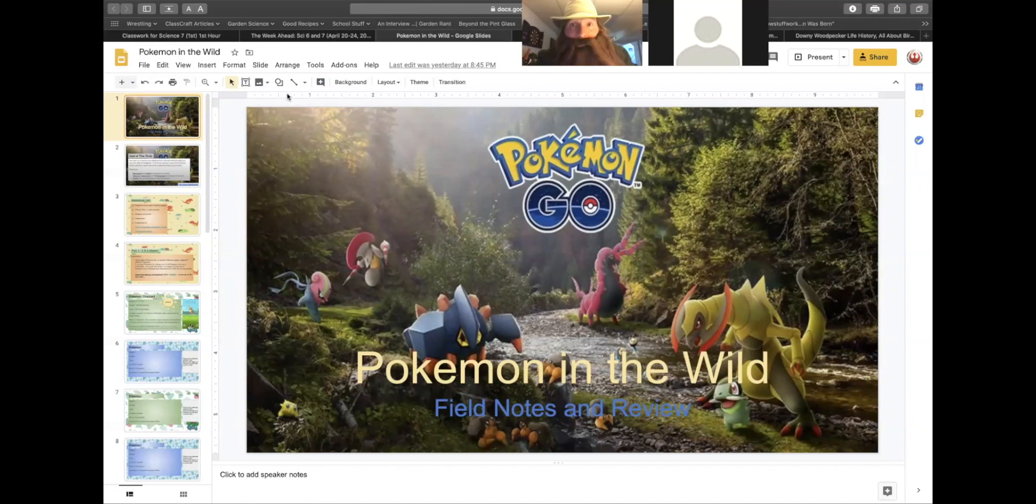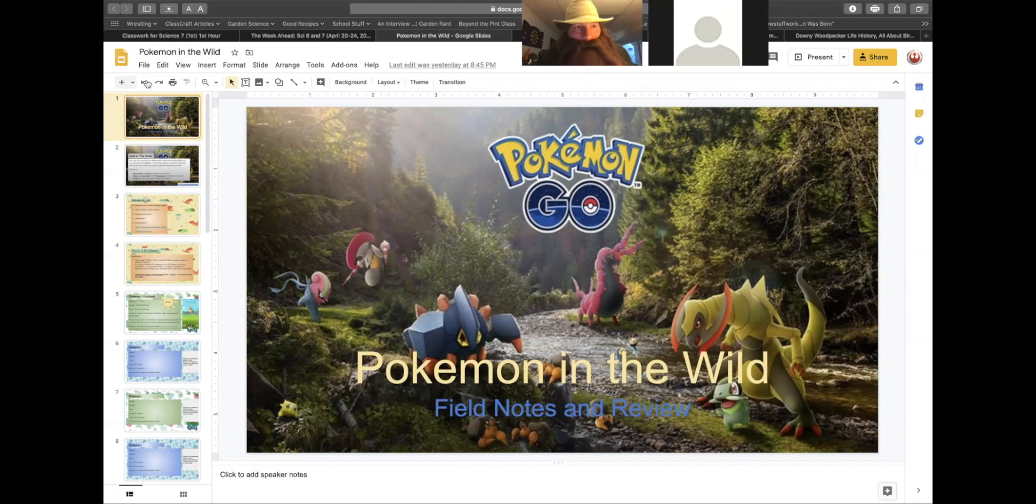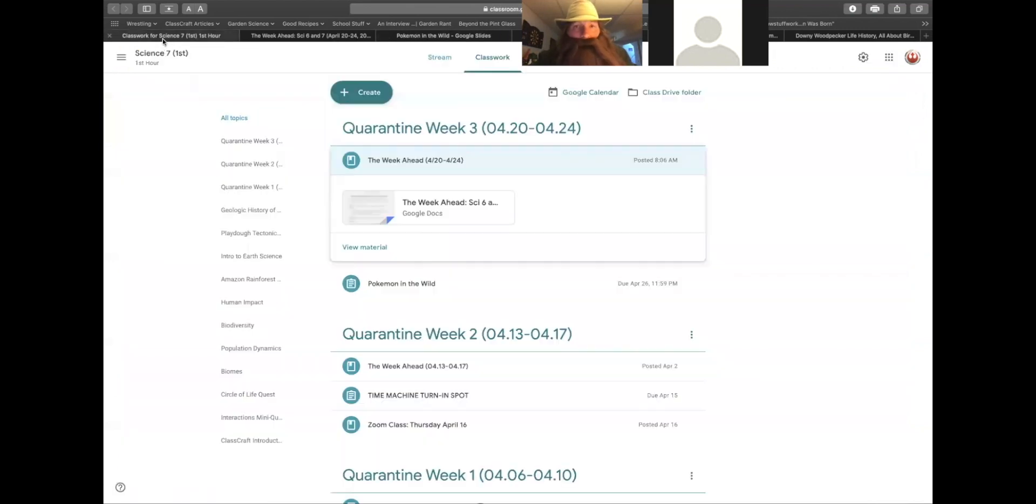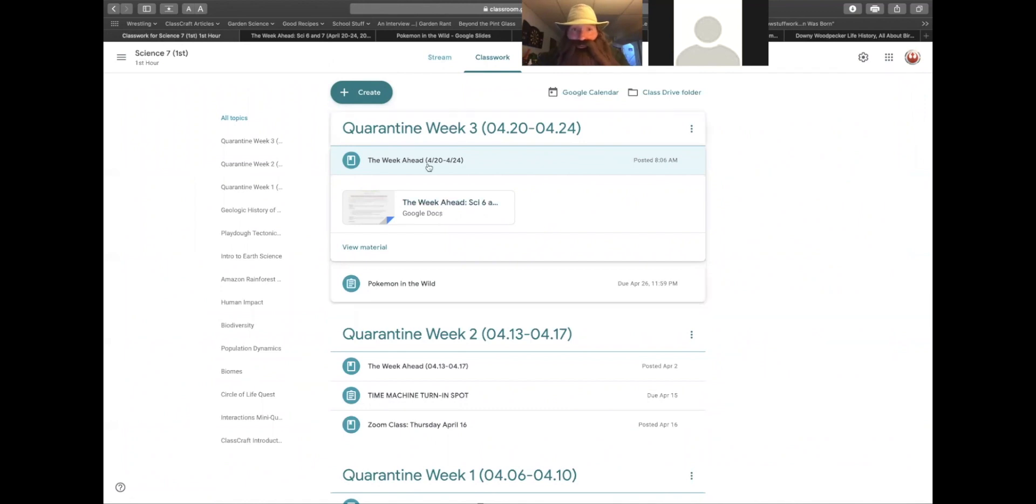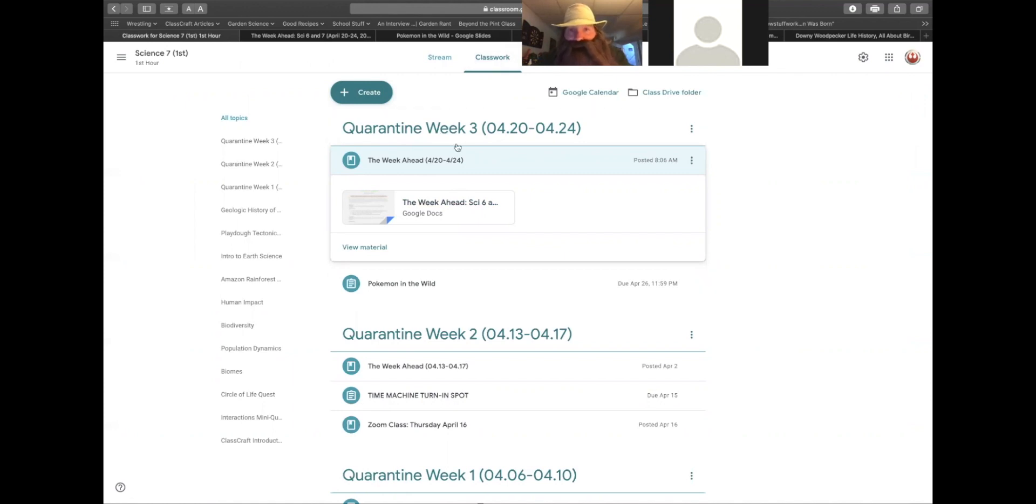Let's get into the nitty-gritty of exactly what you're doing. If you go to Google Classroom and click on the week assignments, go to class work at the top of your screen and go into quarantine week three. There are two documents that you will see.